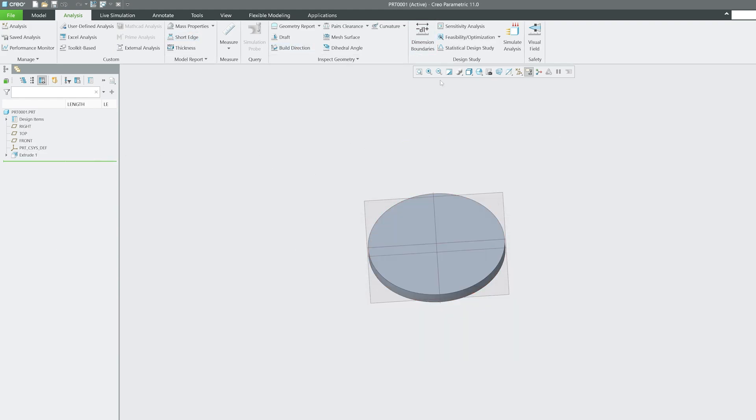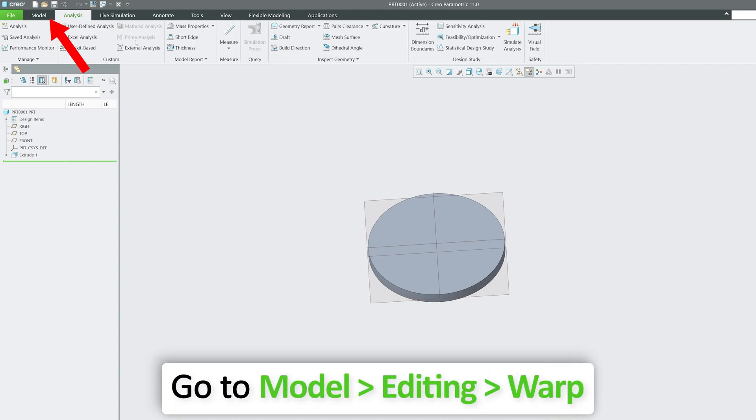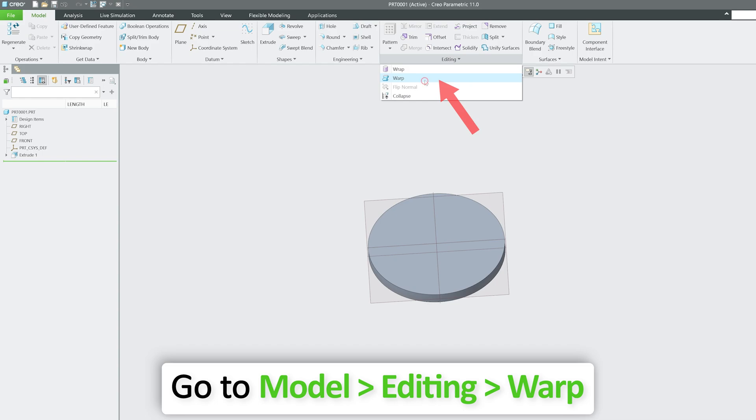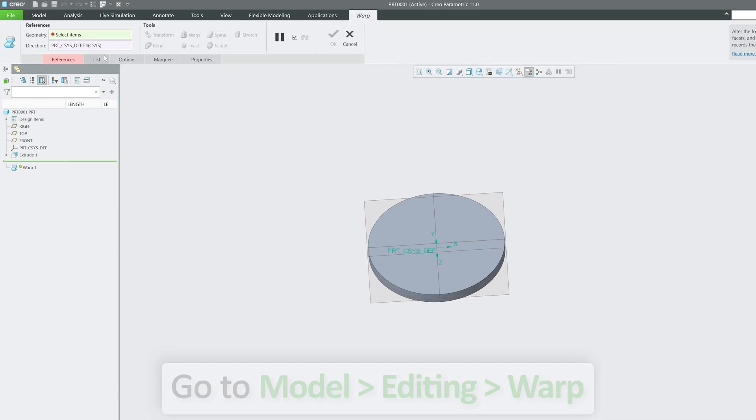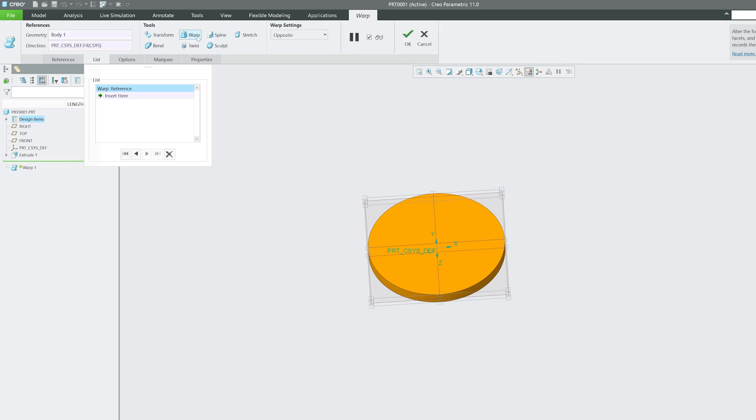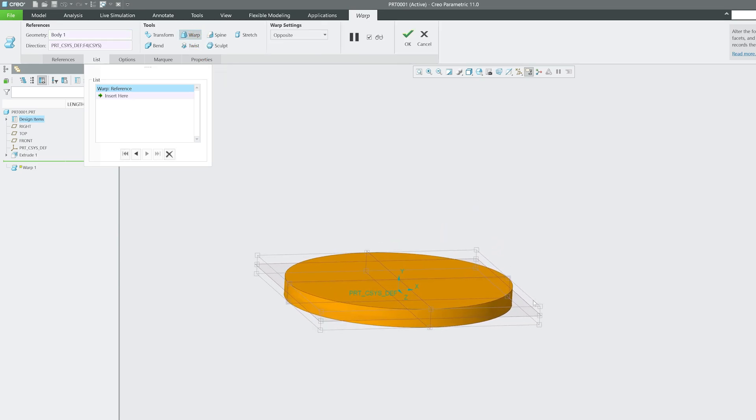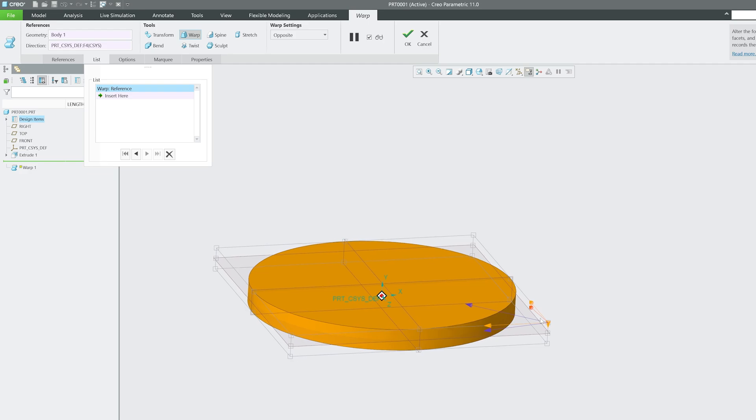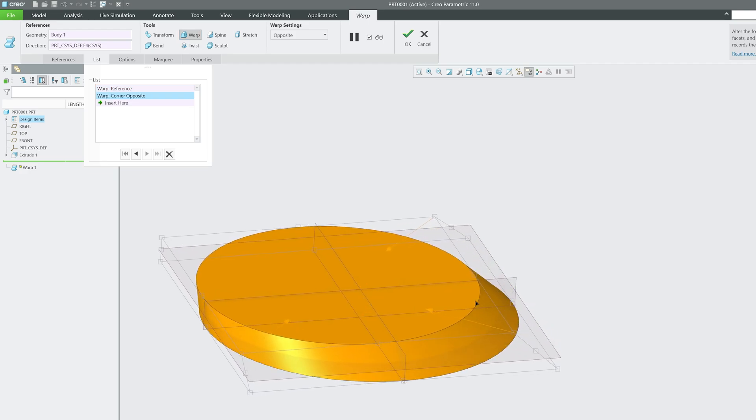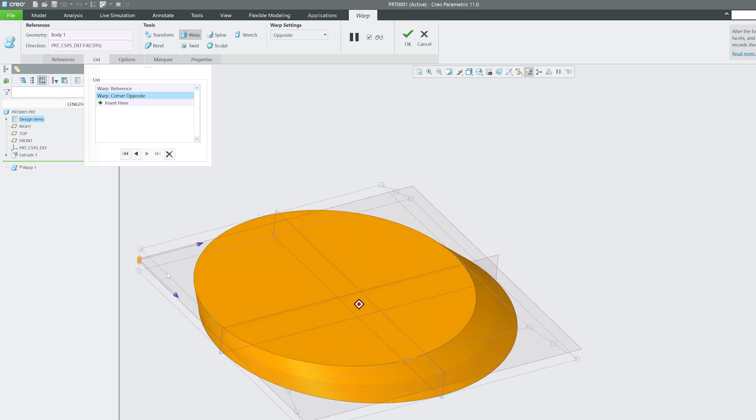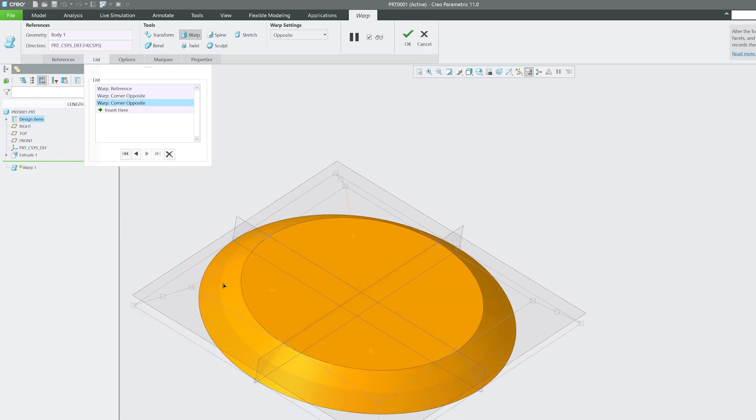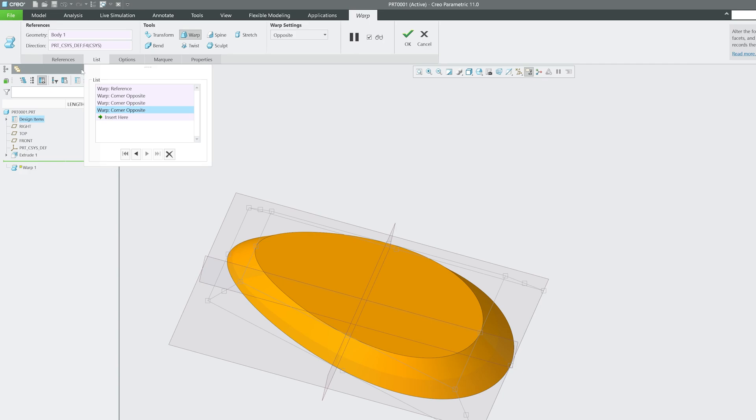We just saw how we increase the size using Warp, and it is not only just to increase or decrease the size. As I said, you can do much more with it. Again go back to Model tab and then Editing, Warp. This time I'm going to select the object and click on Warp. Now you will see I can do much more. Here you can see the direction differences.